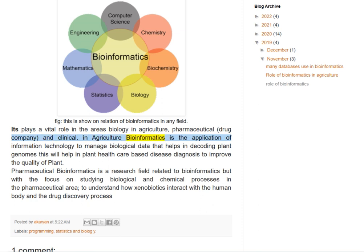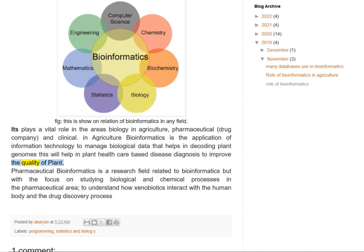In agriculture, bioinformatics is the application of information technology to manage biological data that helps in decoding plant genomes. This will help in plant health care, best disease diagnosis, and improving the quality of plants.